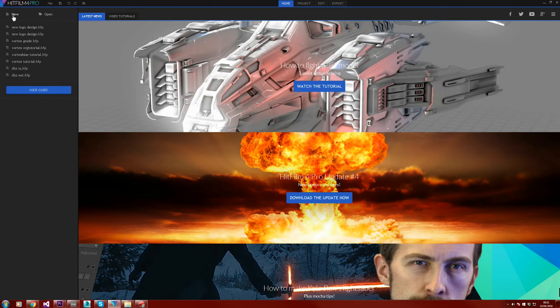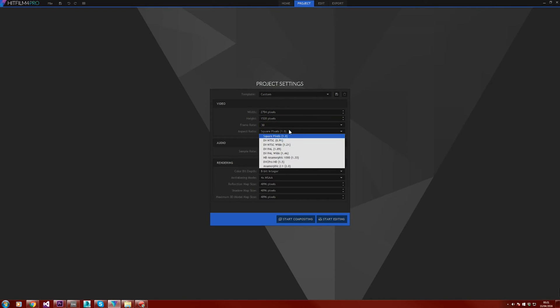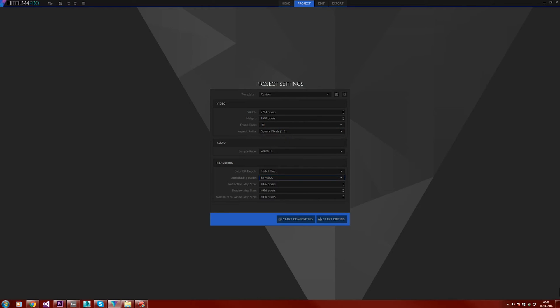So go ahead and make a new project. I recommend a resolution of 2704 for the width and 1520 for the height, a frame rate of 30, and an aspect ratio of square pixels. Go ahead and click start compositing.